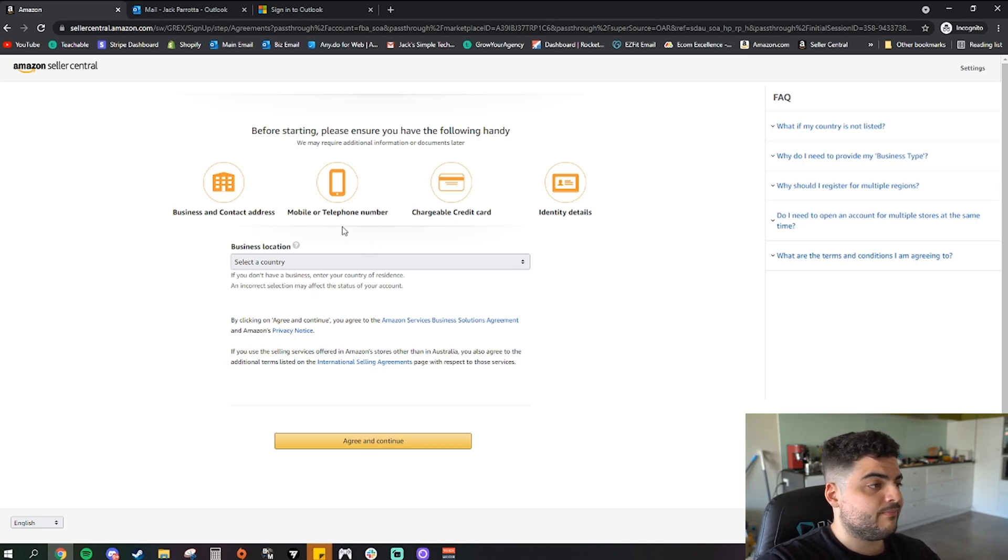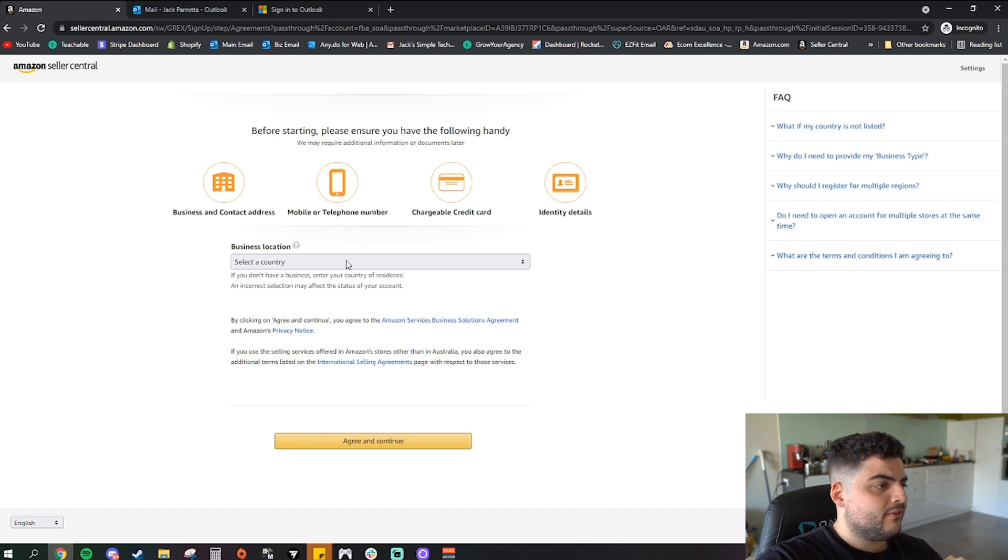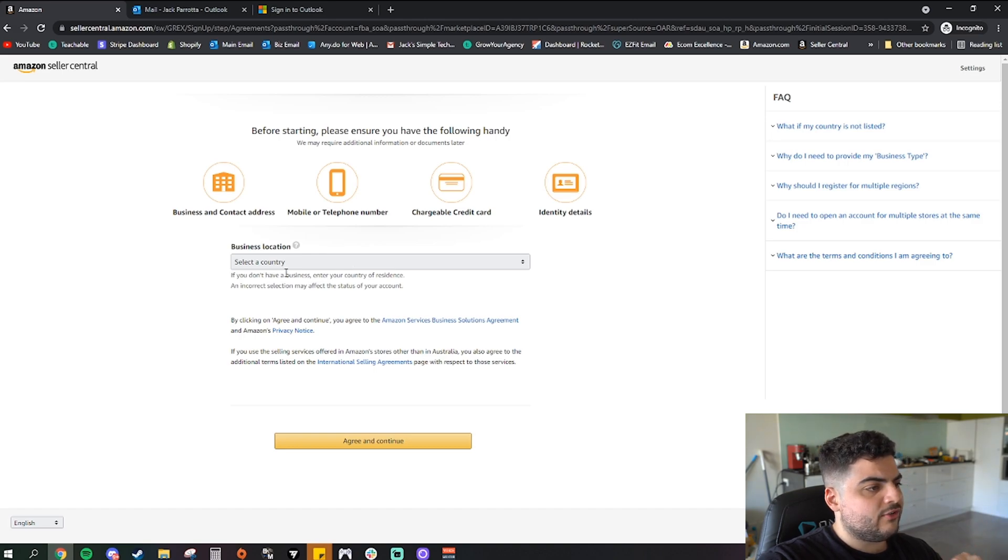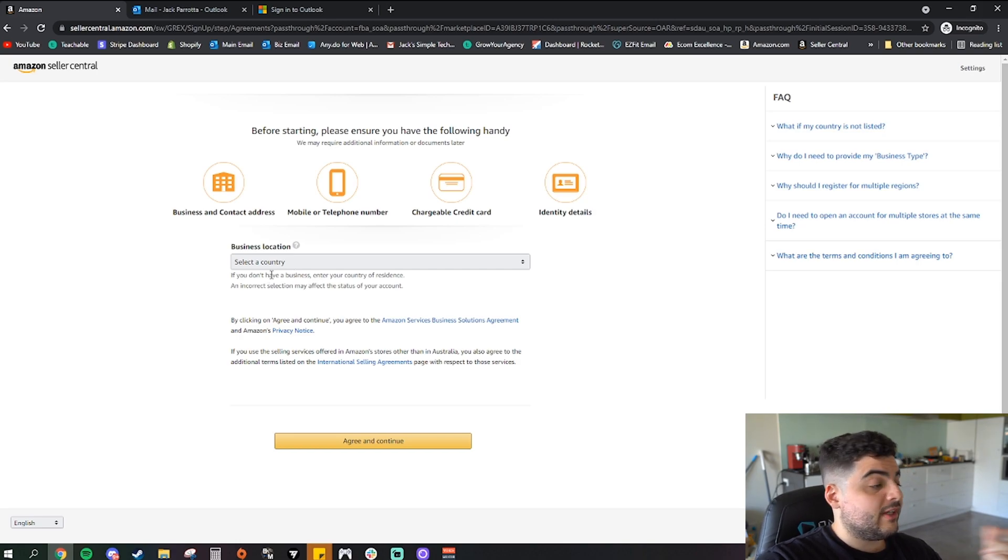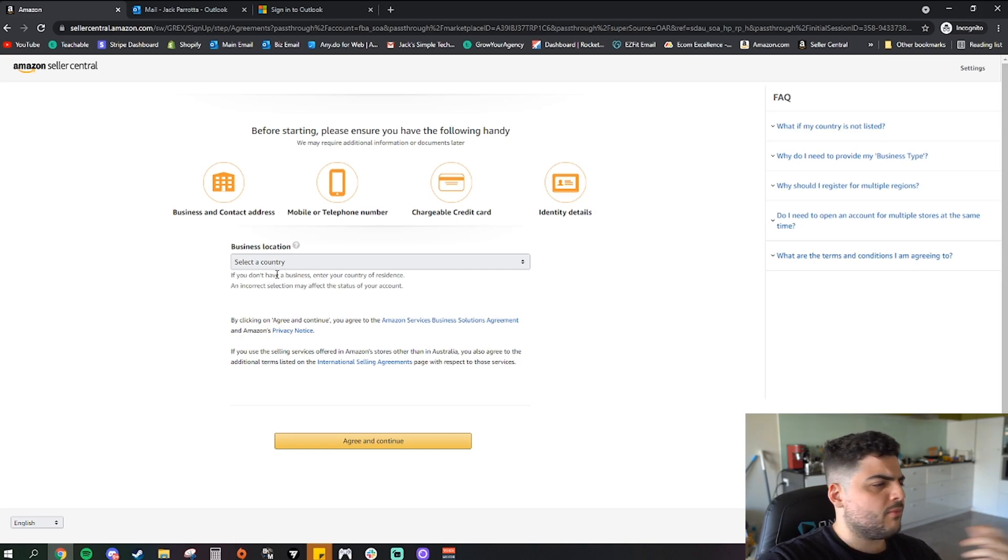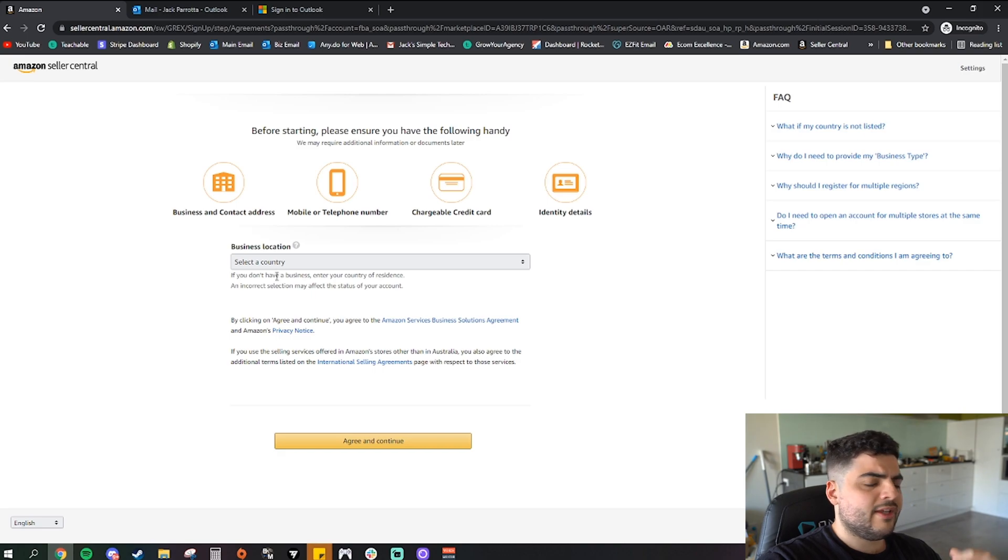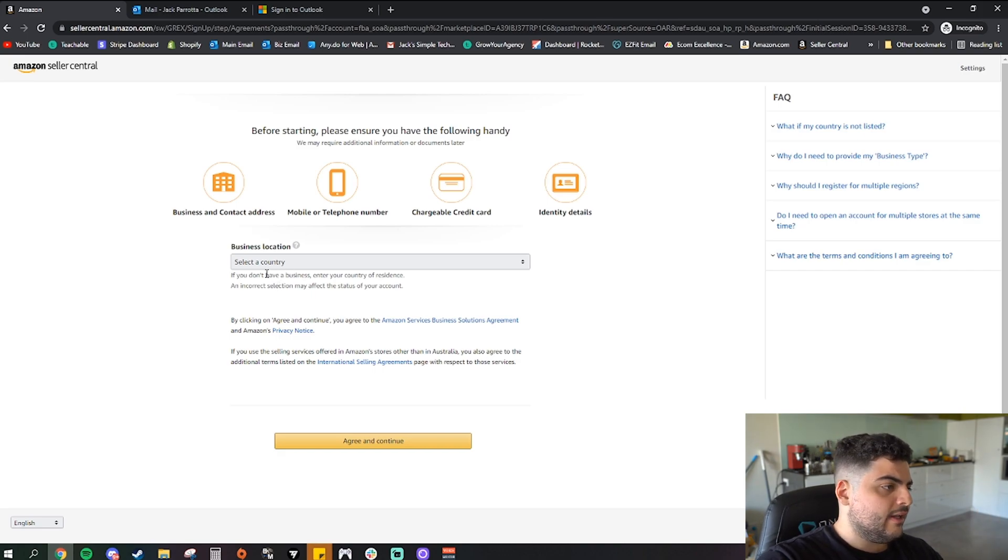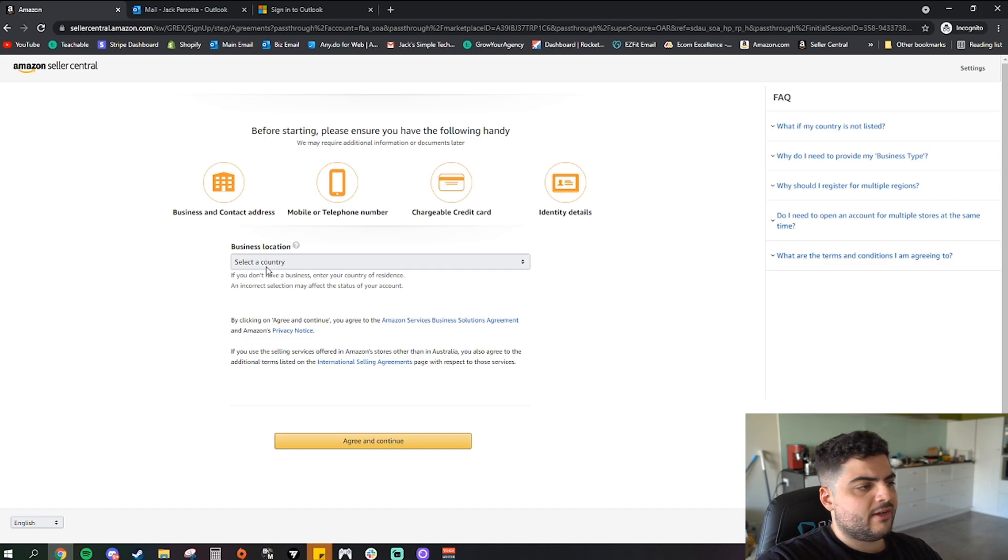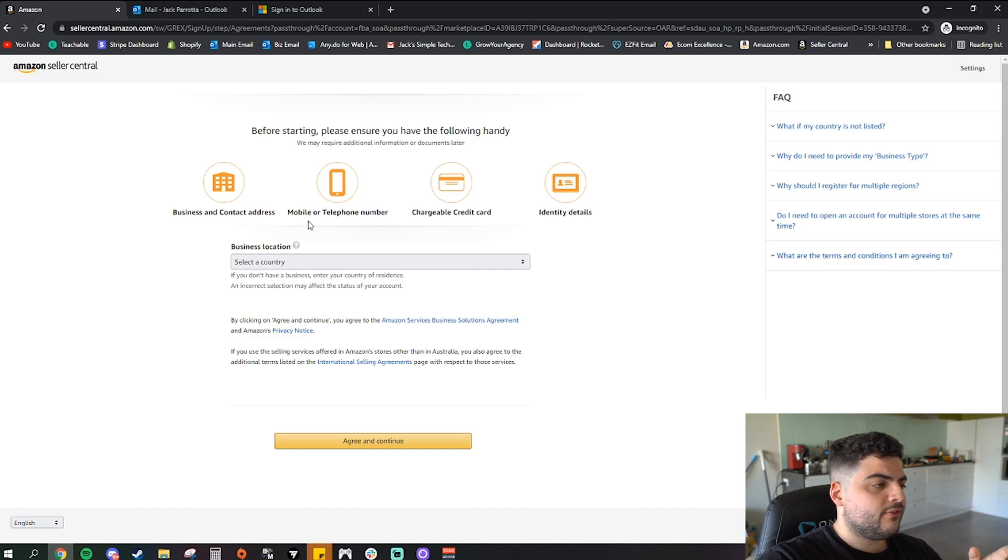So business location, so it says if you don't have a business enter your country of residence. So again you don't need a business to get started, that comes later on down the line. I'm not going to explain it in this video but an ABN is not required to start a seller account. An incorrect selection may affect the status of your account. Cool. So I have videos on my channel, I've got a video on my channel already that explains if you're born outside of Australia what you need to look at when setting up an account.